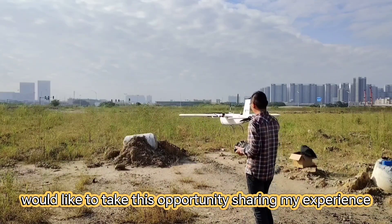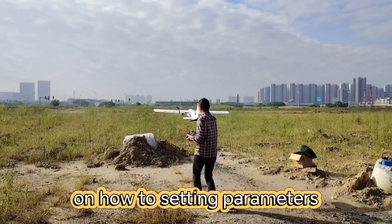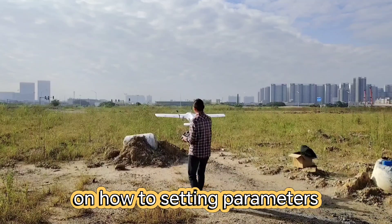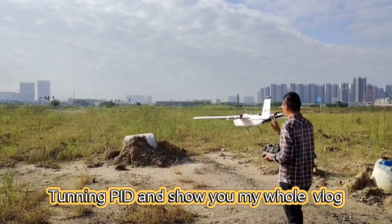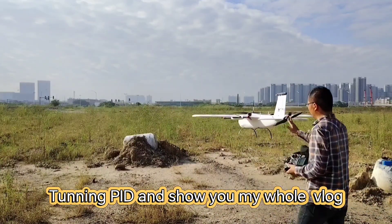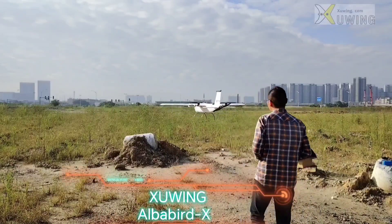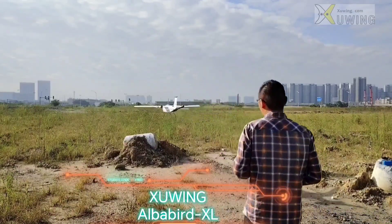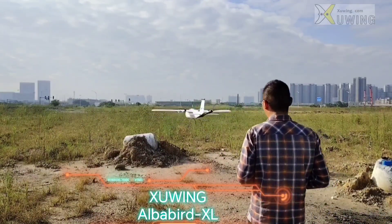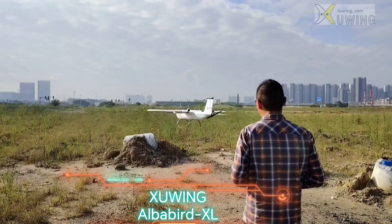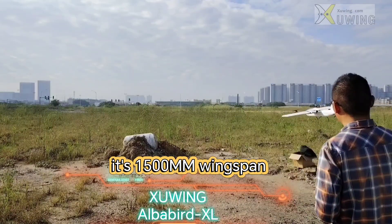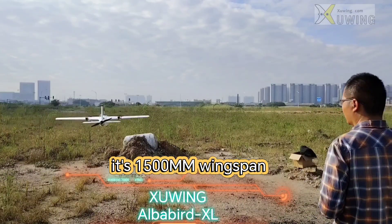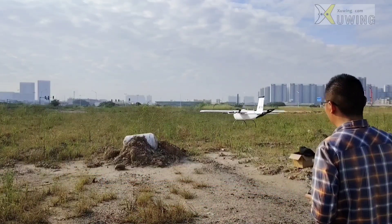I'd like to take this opportunity sharing my experience on how to set the parameters to PID and show you my whole VTOL. This plane is Tri-Wind Upboard XL, a 1,500 millimeter wingspan plane.